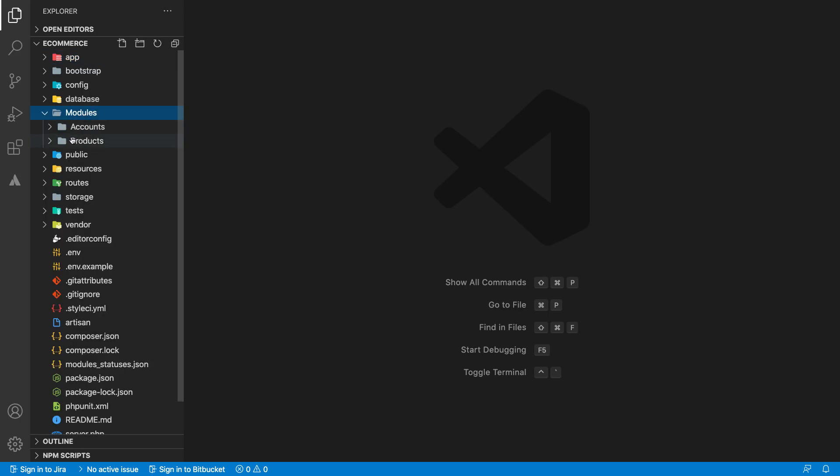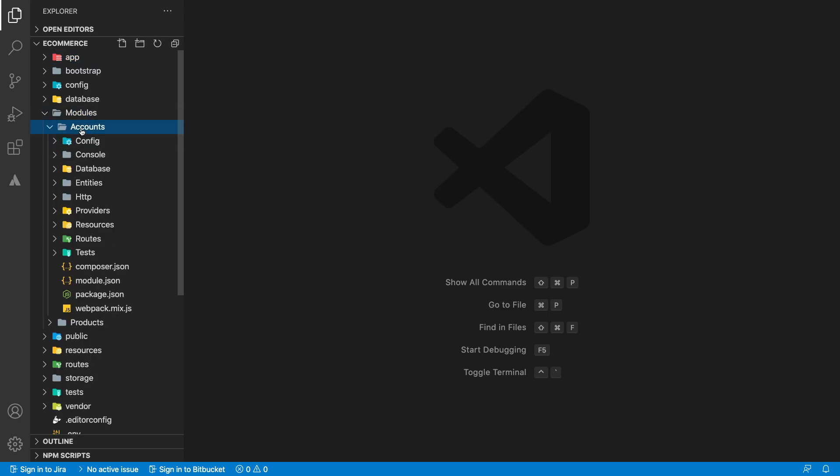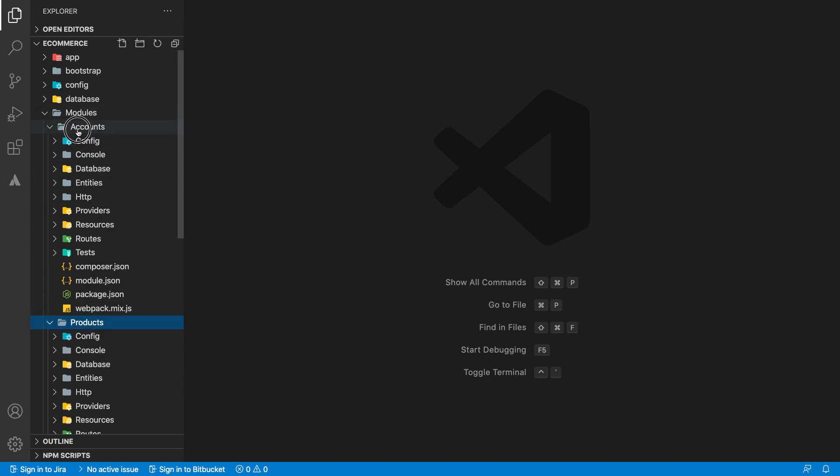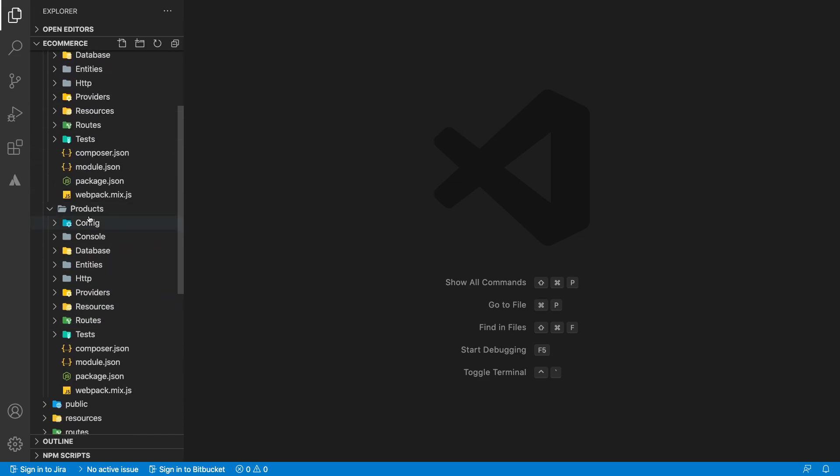If you can see right now, we have a folder added called Modules, and inside Modules we have two folders: Account and Products. Let's say your team members are working on different modules. One team member can work on accounts with everything inside of this folder. If another team member works on products-related stuff, all the code will live here.